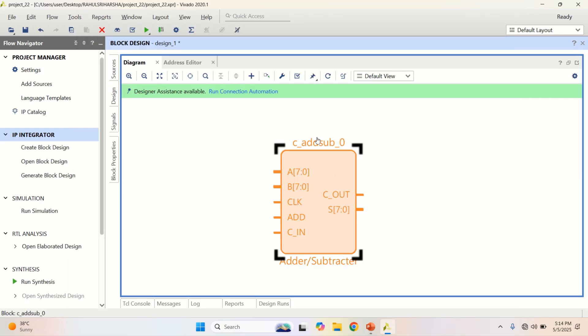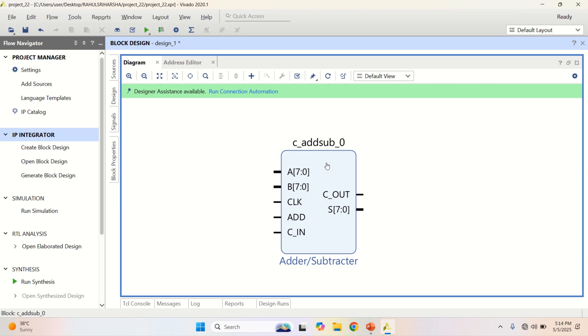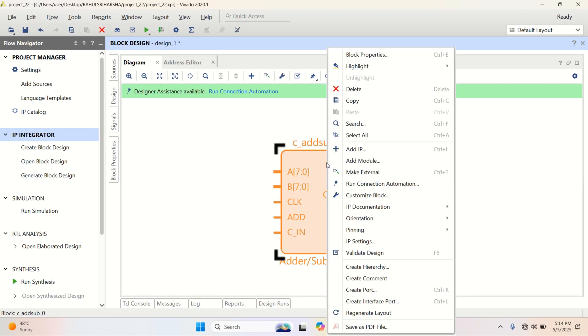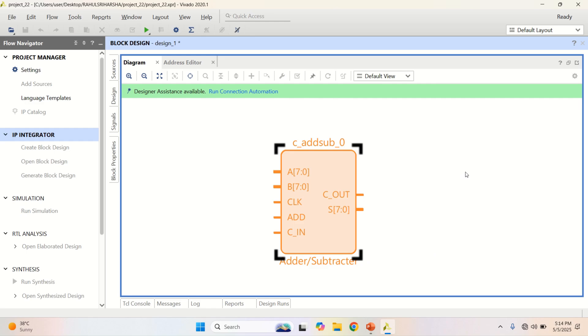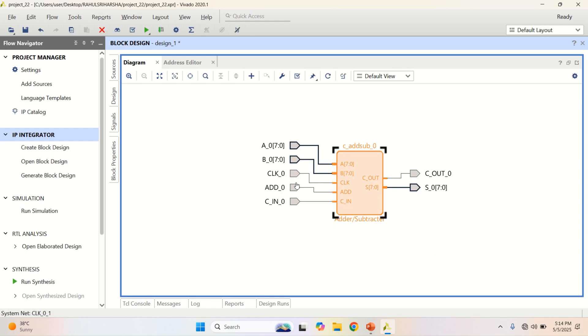Now, I want to verify the performance of this IP. Just enable the ports. Right click and click on make external.